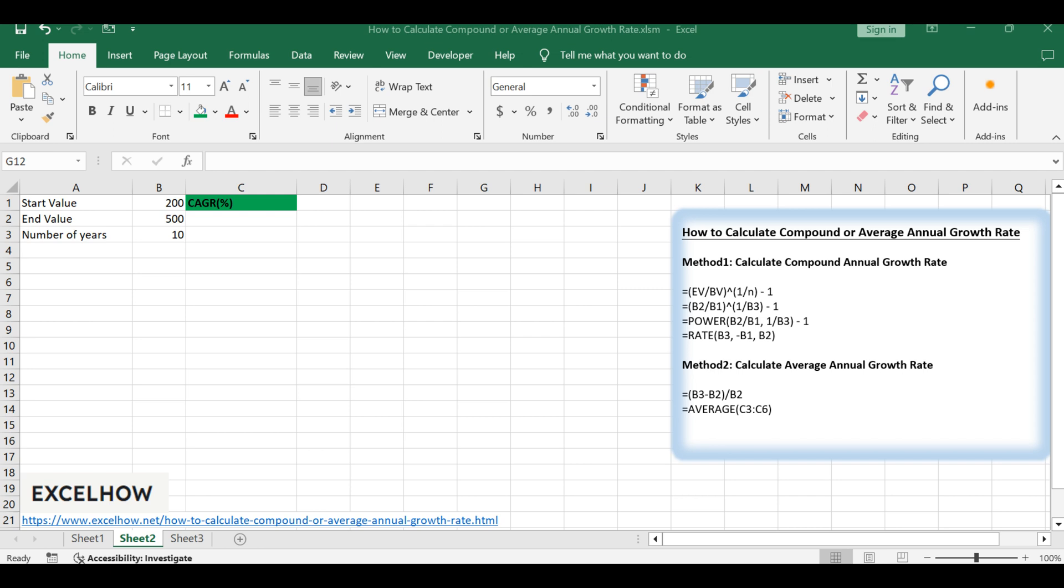CAGR measures the rate of return for an investment over a period, smoothed out annually. AAGR, on the other hand, is the arithmetic mean of a series of annual growth rates.